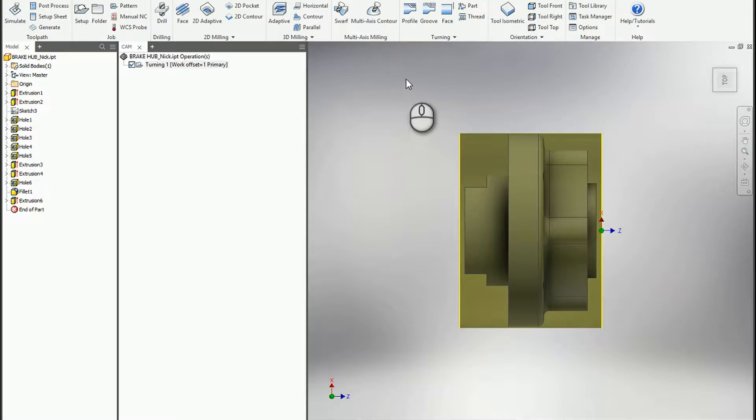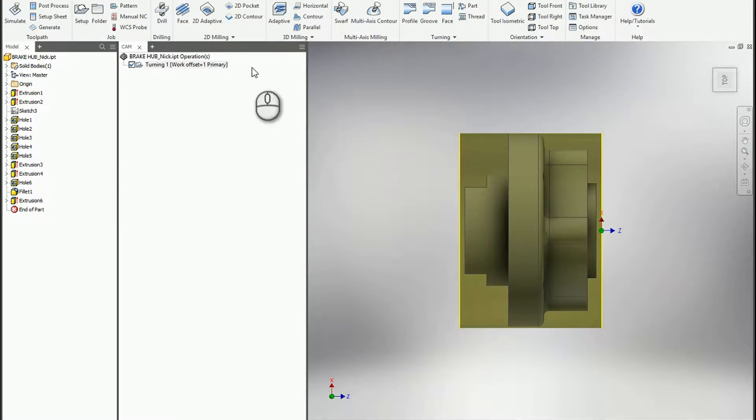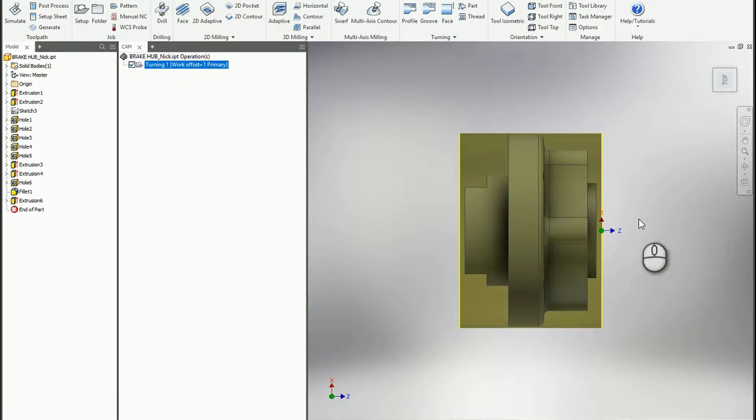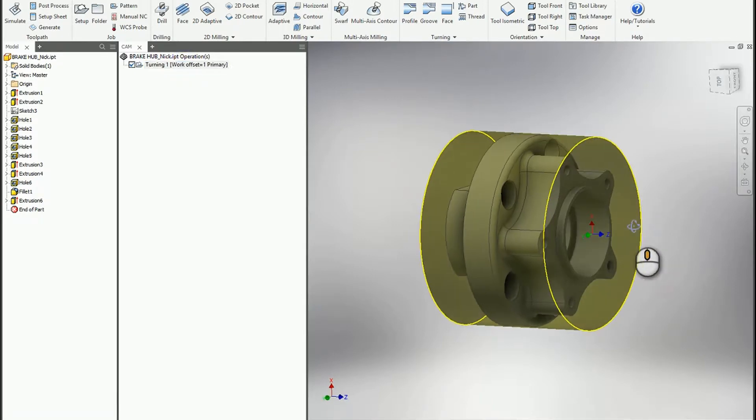So today we're going to take a look at some of the updates that the development team has done and implemented for turning. Here I have a turning setup in Inventor HSM.